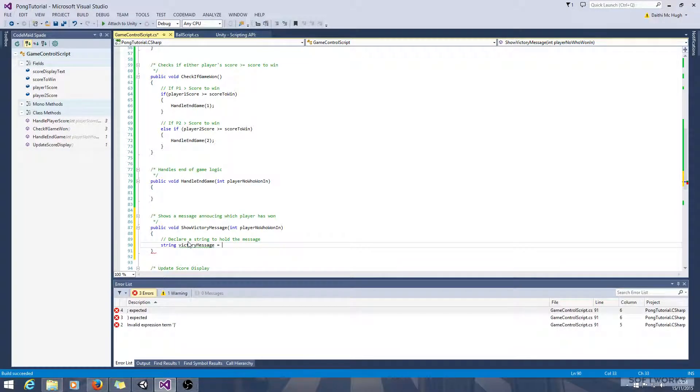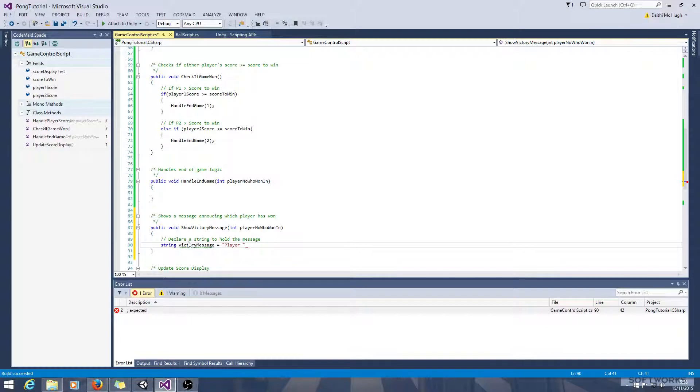String victory message equals, we'll say player. And then depending on if it's player one or two, we'll add player one wins or player two wins.